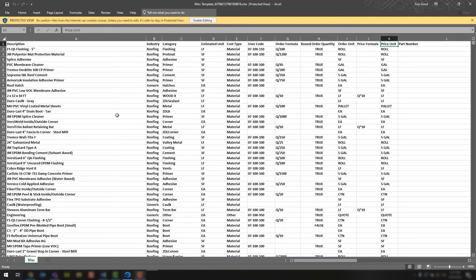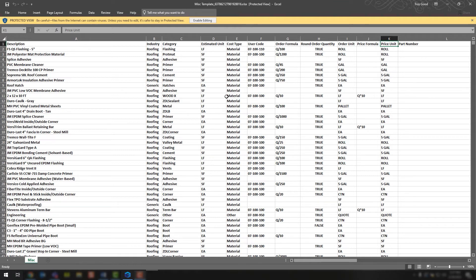Go through this list, update any information, delete any items you don't want, update pricing, update the coverage rates. You're essentially making full changes to all of your miscellaneous items in your database through the spreadsheet. Then, how do you take all of those changes and push them back into your database in version 12?